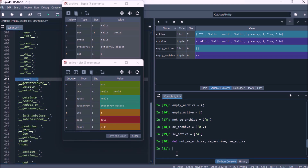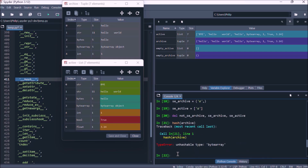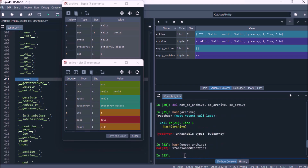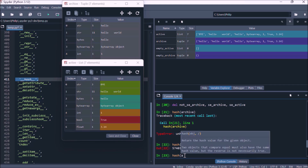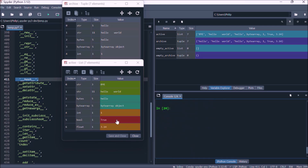Looking at the hash value of a tuple: if it contains an immutable data type, it's unhashable; if it doesn't contain mutable types, then it is hashable. A list is always going to be unhashable because a list itself is mutable.